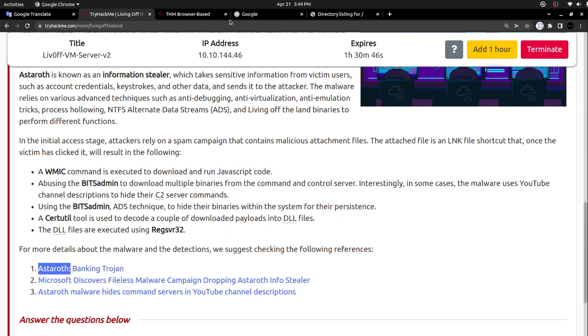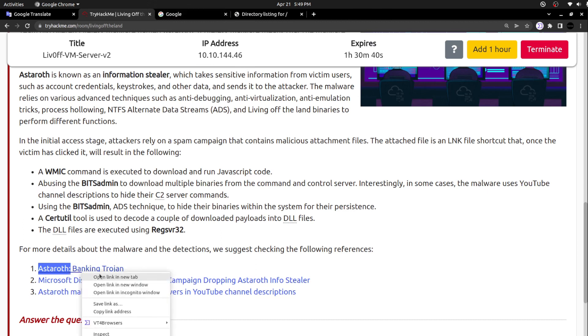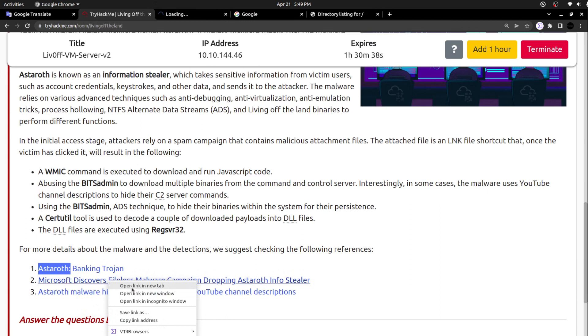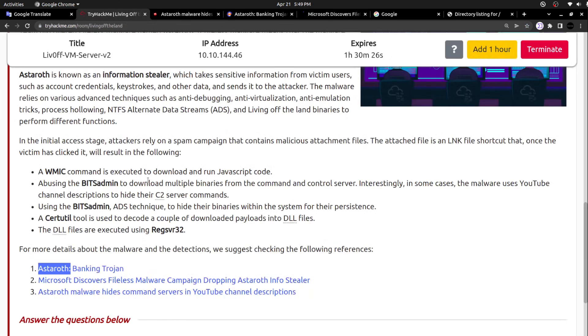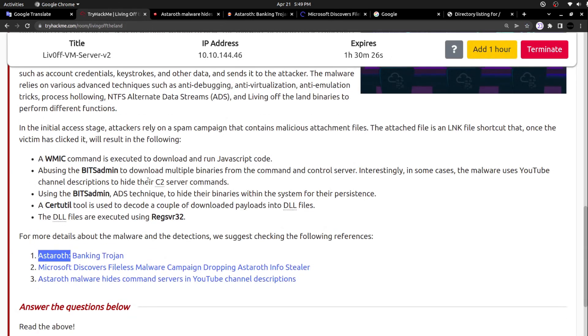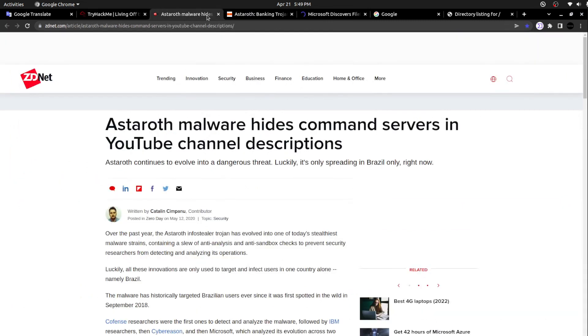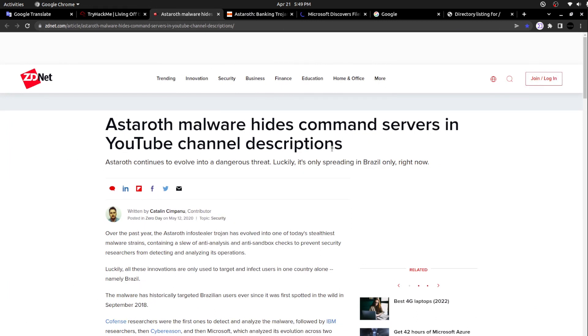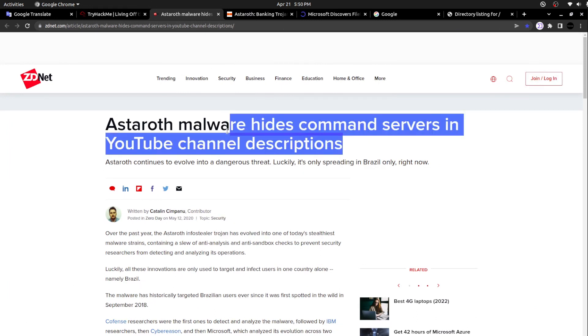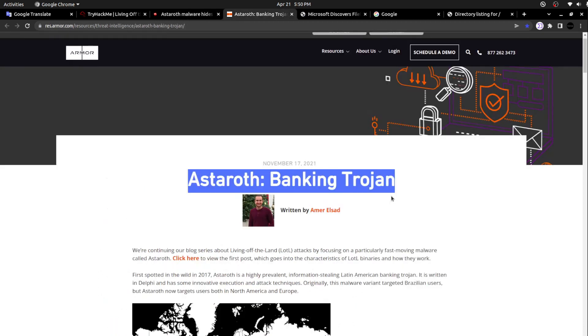If you are able to read through the specific articles, you might get an idea. Let me open the article that we have. I will add the article links in the video description, so you can feel free to refer. While it is loading, let's finish this specific section. Astaroth malware hides command services in YouTube channel descriptions - a totally weird and stealthy technique. Astaroth banking trojan. Here they gave the article about this bank trojan.